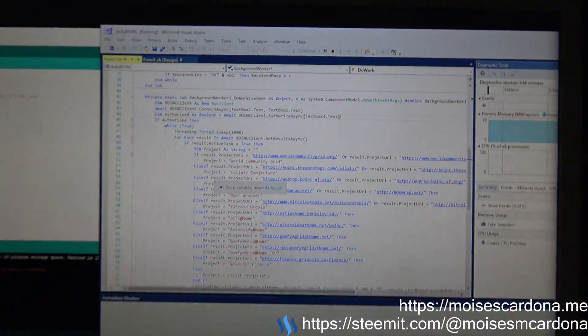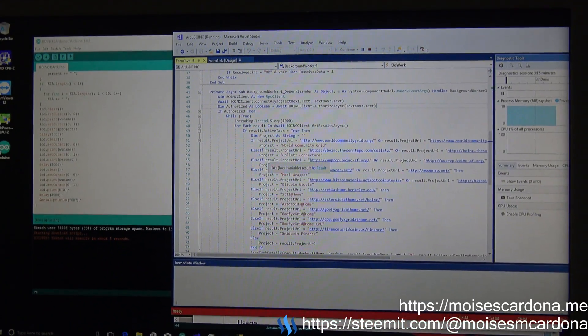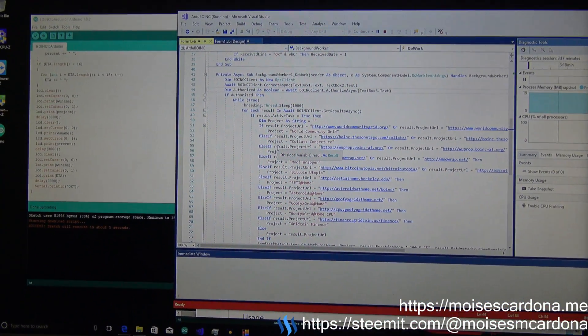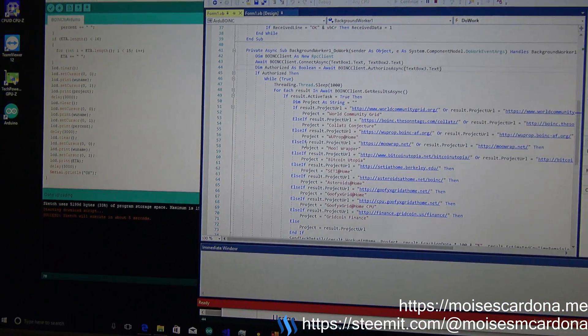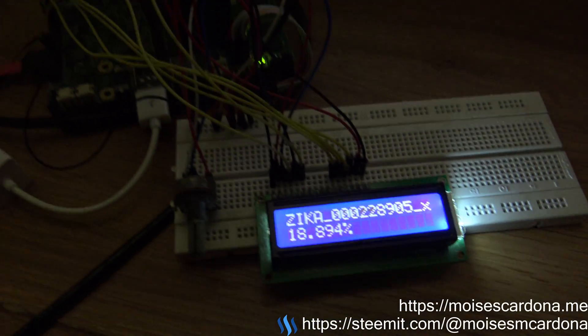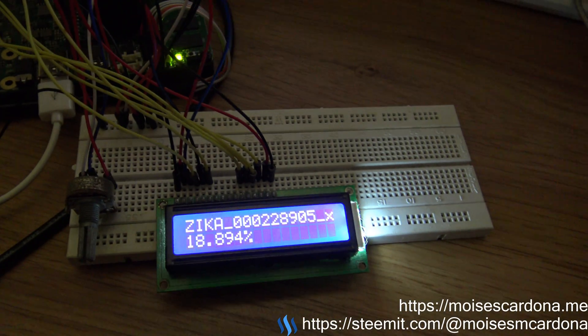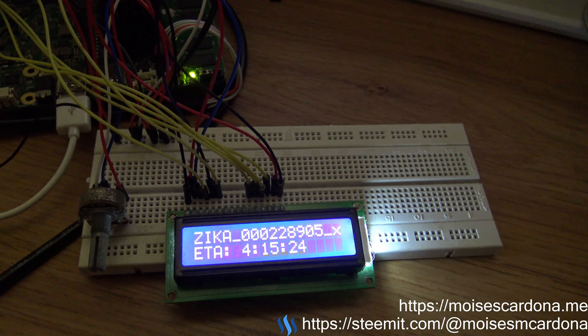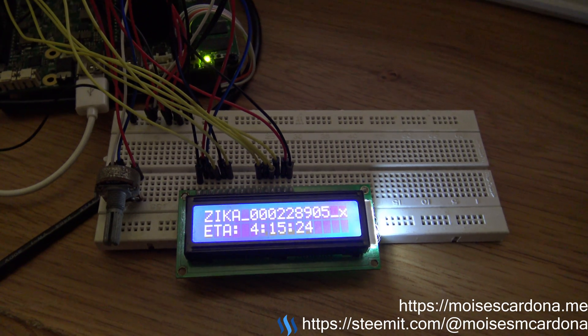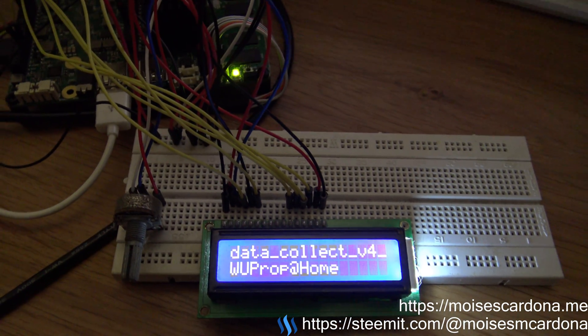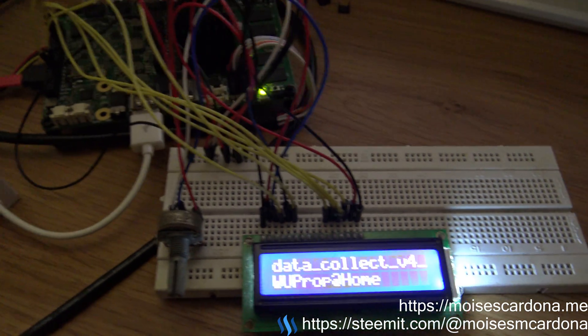So again, the software will be made available on GitHub so you can check it out, make your Arduino LCD screen to show the work unit.